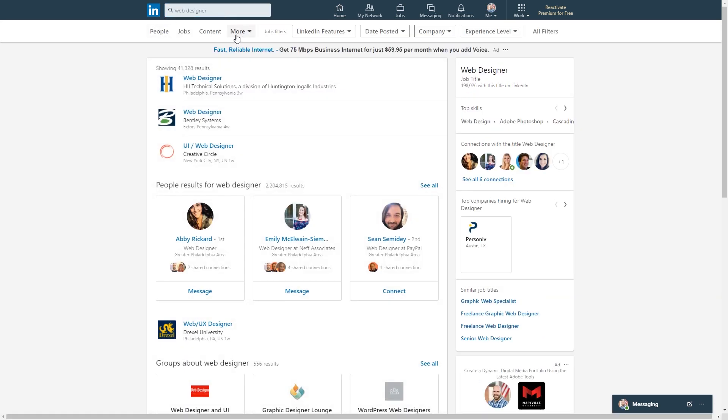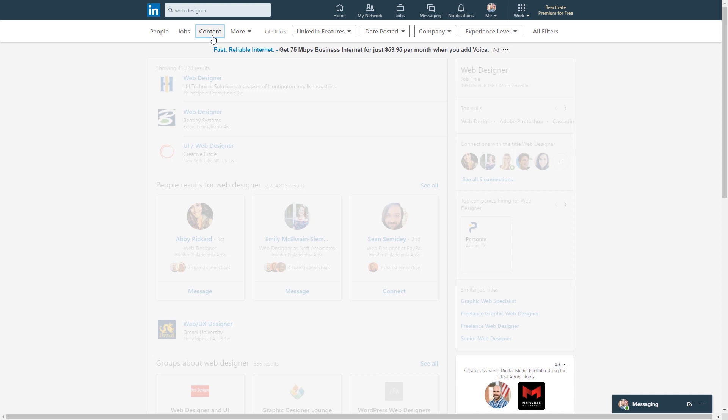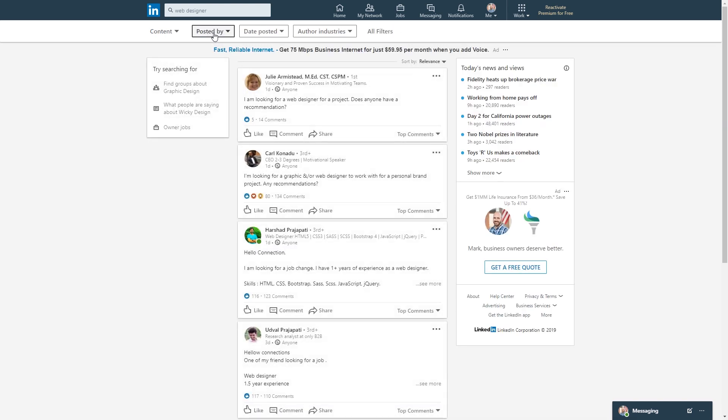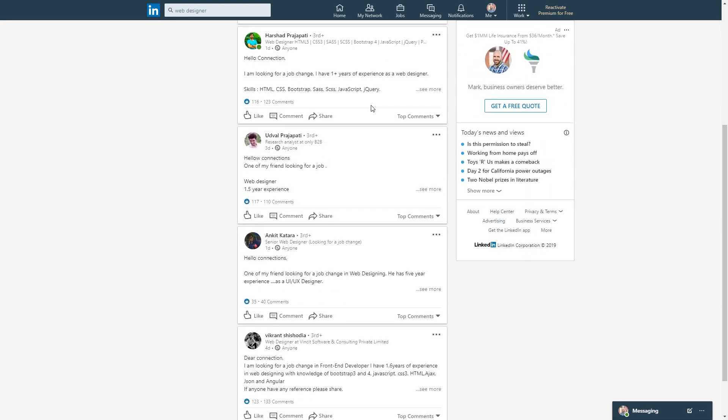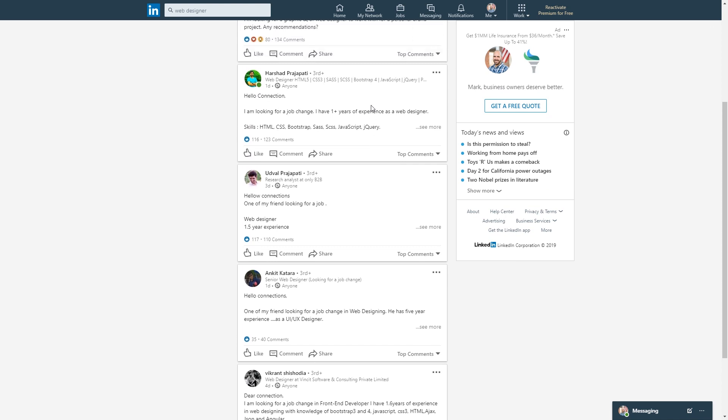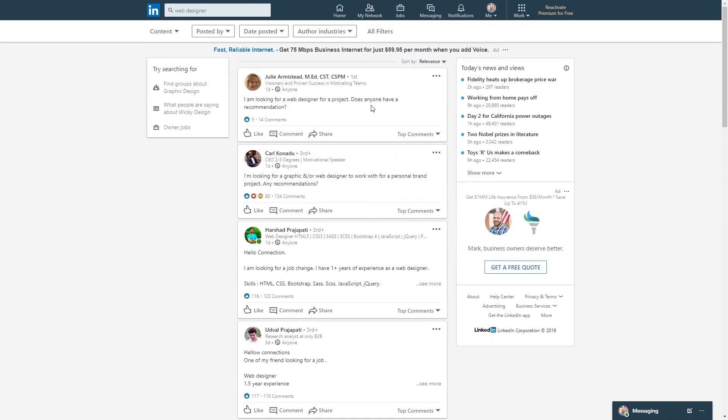So you have all these different tabs up here. You can search for people, jobs, content. So this is where you need to click right here. Just click content. And here you go. This is now a feed of people who have put that keyword into a post.